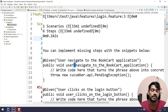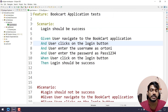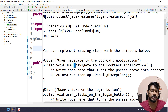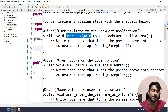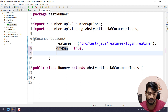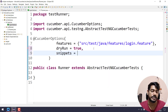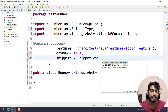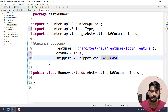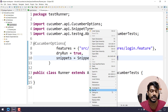So let's go to our runner and change this. There's an option called 'snippets' — I can say 'snippets = SnippetType.CAMELCASE'. By default it is underscore; we can change this to camelCase. Now if I run this again, we should see camelCase method names in the suggestion.